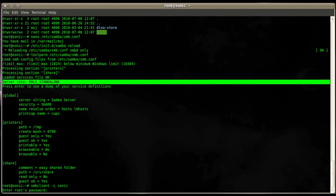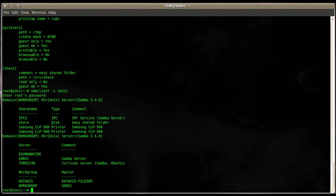It doesn't want to know a password since we use the guest okay equals yes directive, it doesn't really matter. So just hit enter and it gives you an overview about the Samba service running on that machine. You'll see IPC$ and sometimes you'll also see an admin$.